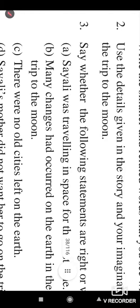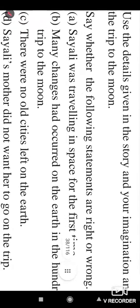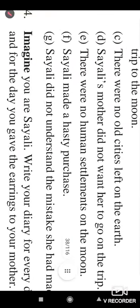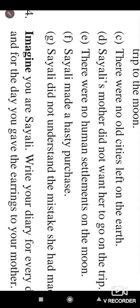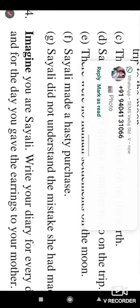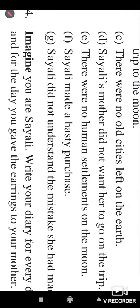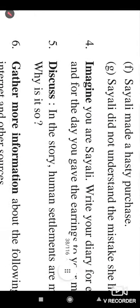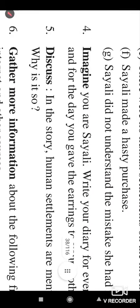Now look at the third question that says whether the following statements are right or wrong, up to G. For these answers also, you must read the lesson so you can get the correct answer.